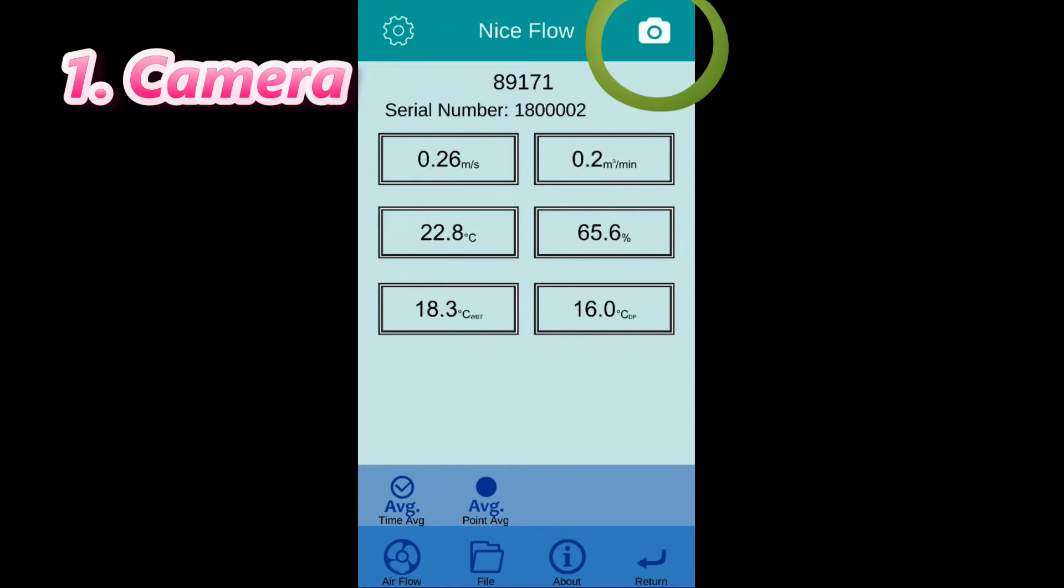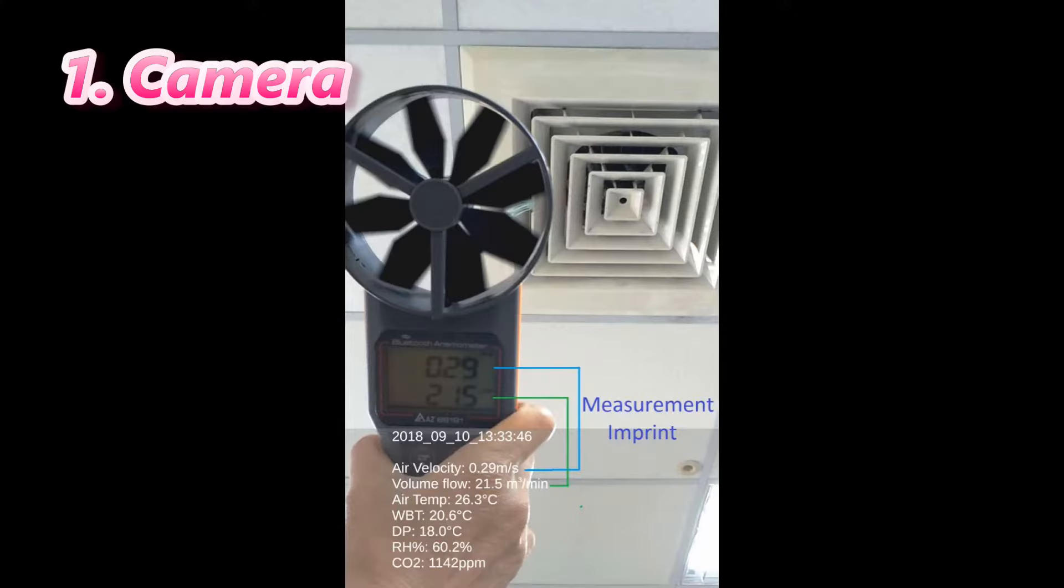Press camera button to take a photo at field with current measurement imprint on it.